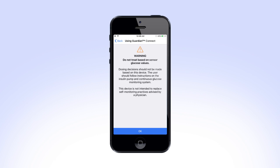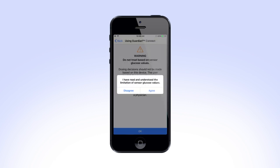Carefully read the next screen for information on the limitations of sensor glucose values and press OK. Select Agree to continue.